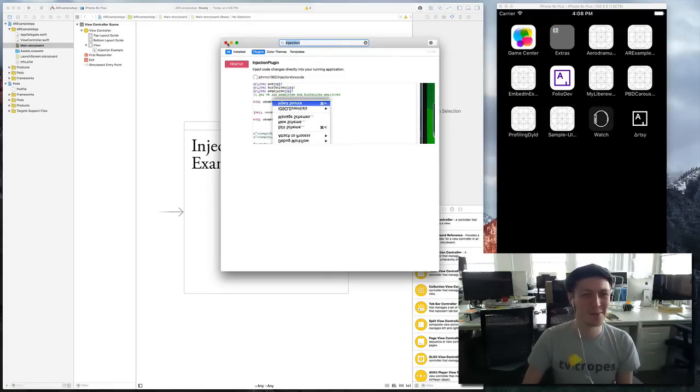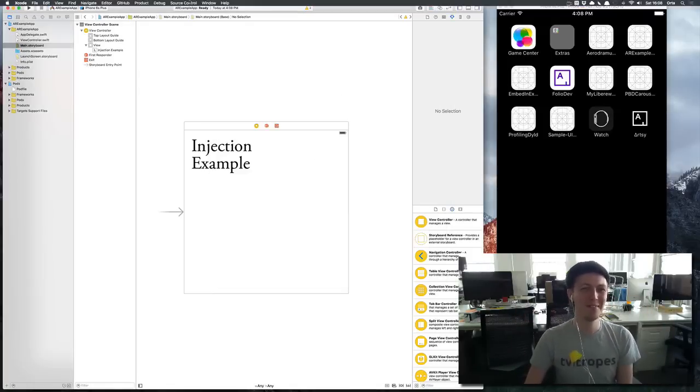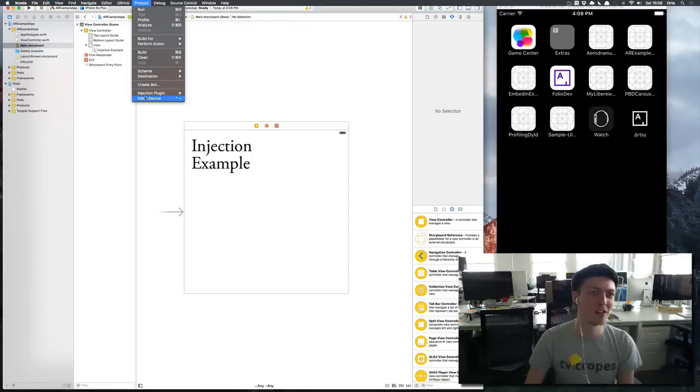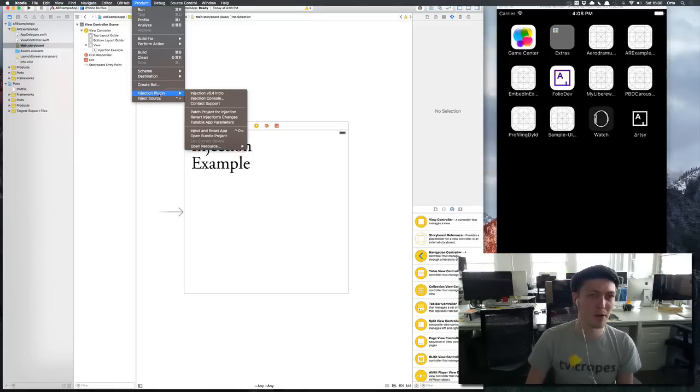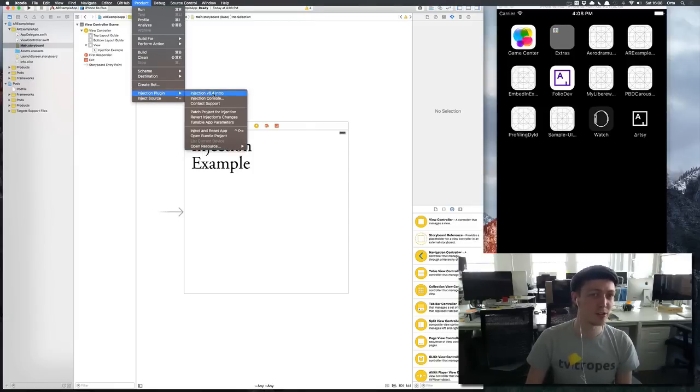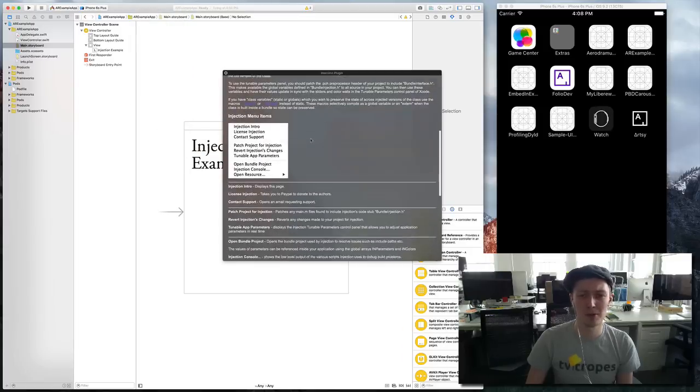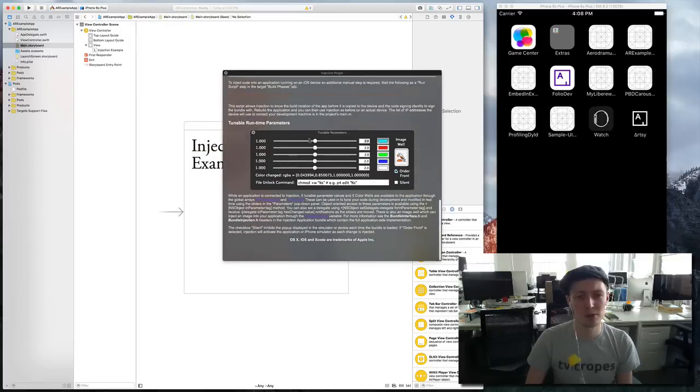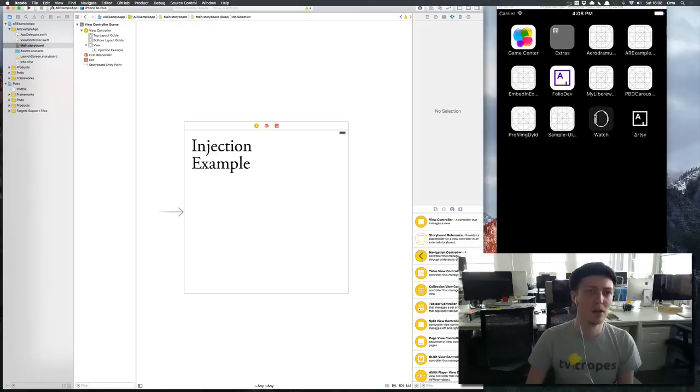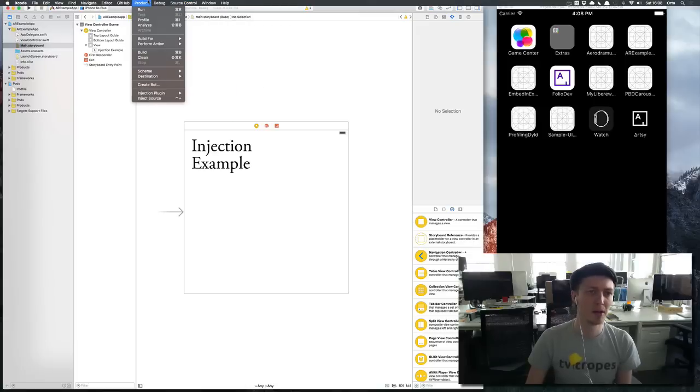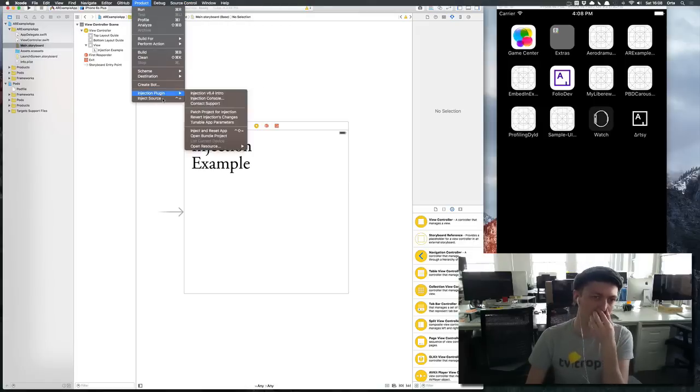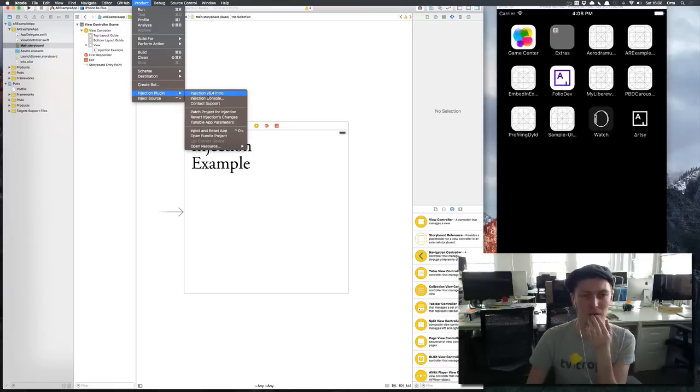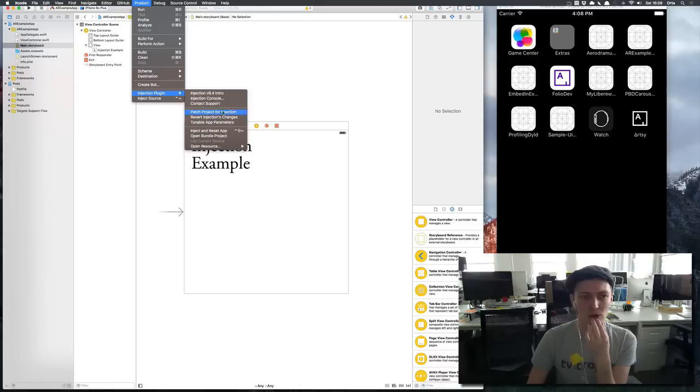Once that's installed you then get given these extra menu items at the bottom of product. There's an Injection v6.4 intro which has a bunch of information about how it all works and how the pieces all come together.